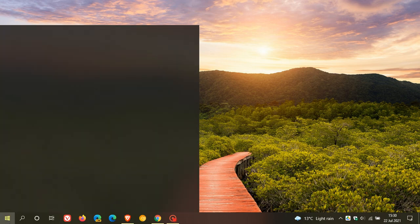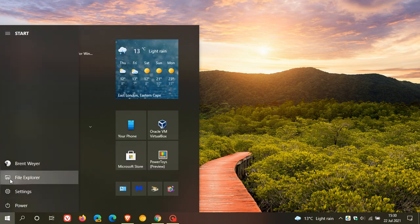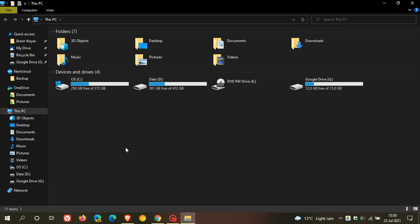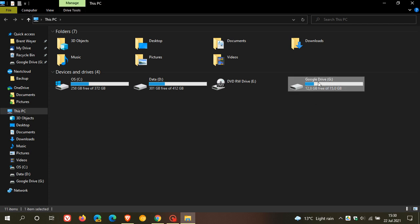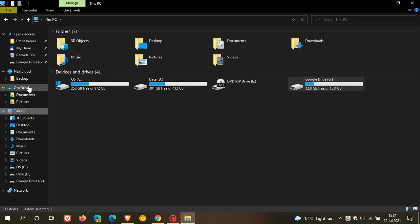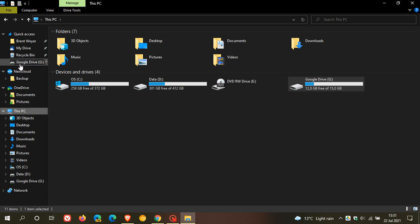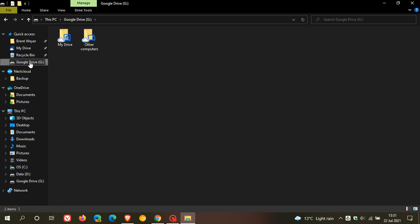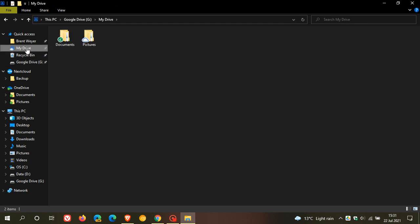If we pop over to our file explorer, you can see in our devices and drives, you now have a Google Drive that has been added. And that was there previously as well. But now you have other computers. That's your My Laptop folder or Computer folder. And then obviously your My Drive. And if you go to your Quick Access Navigation pane on the left, that also pops a Google Drive shortcut into the Quick Access menu. And also My Drive folder is popped into Quick Access menu. And those were there previously as well.